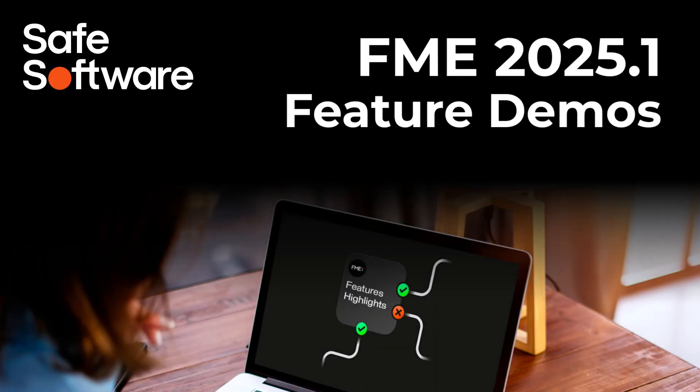Hello FME friends and welcome to this 2025.1 feature demonstration video. In this video I will demonstrate the new Document PDF Format Writer and the associated Document PDF Styler Transformer.